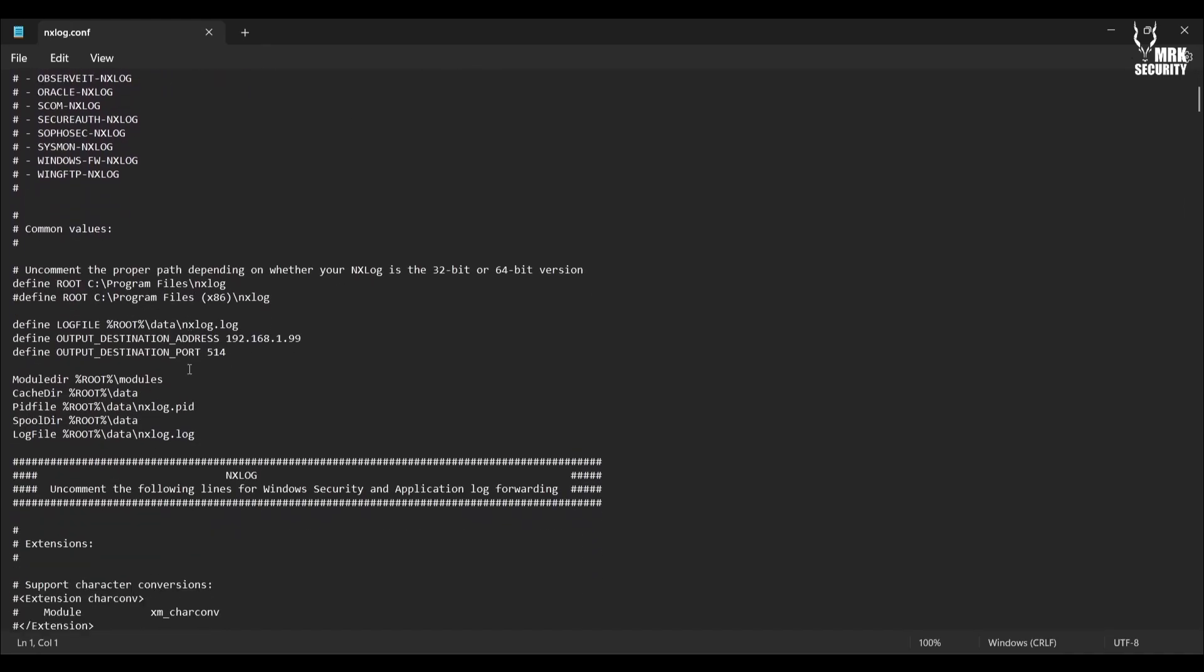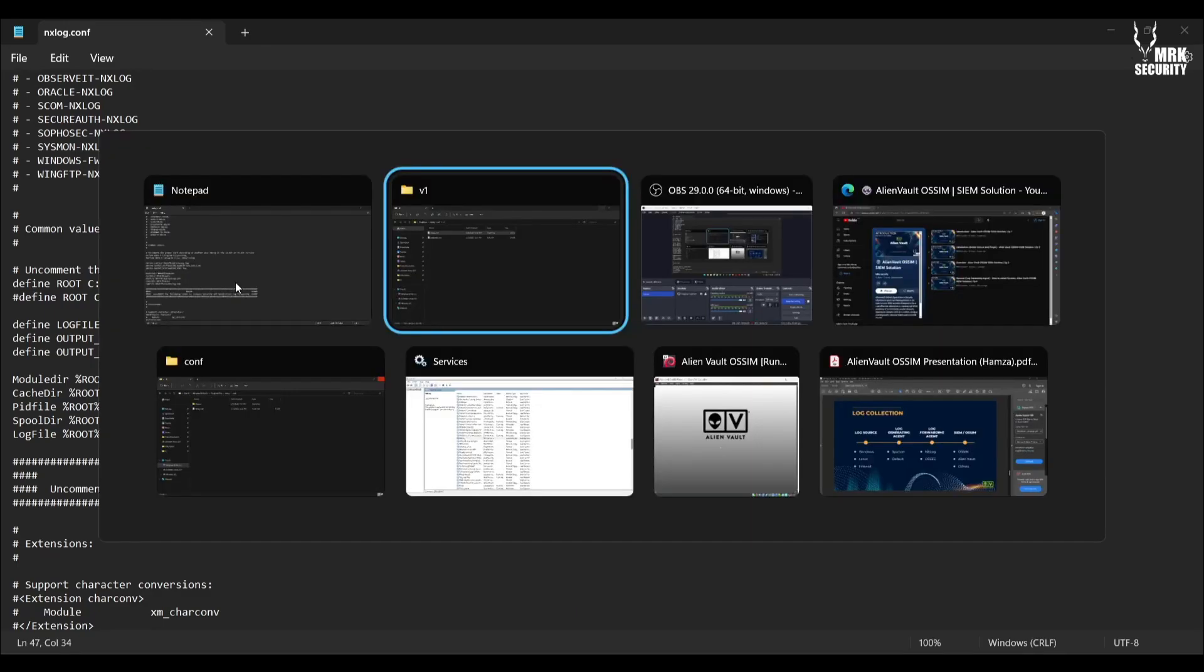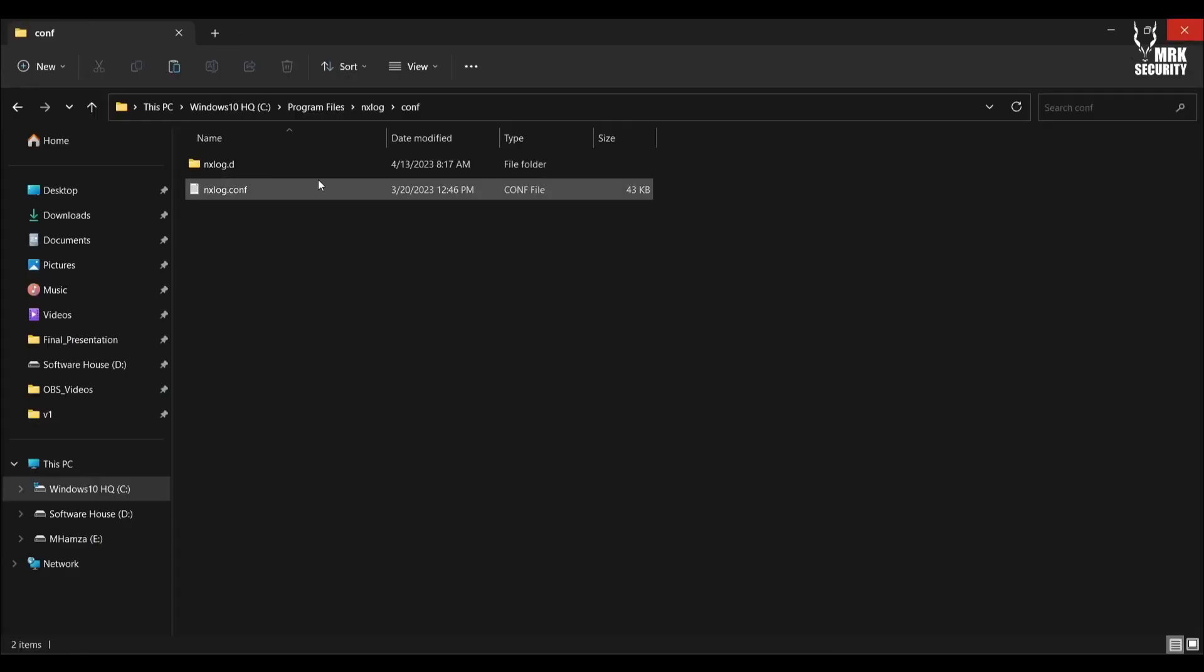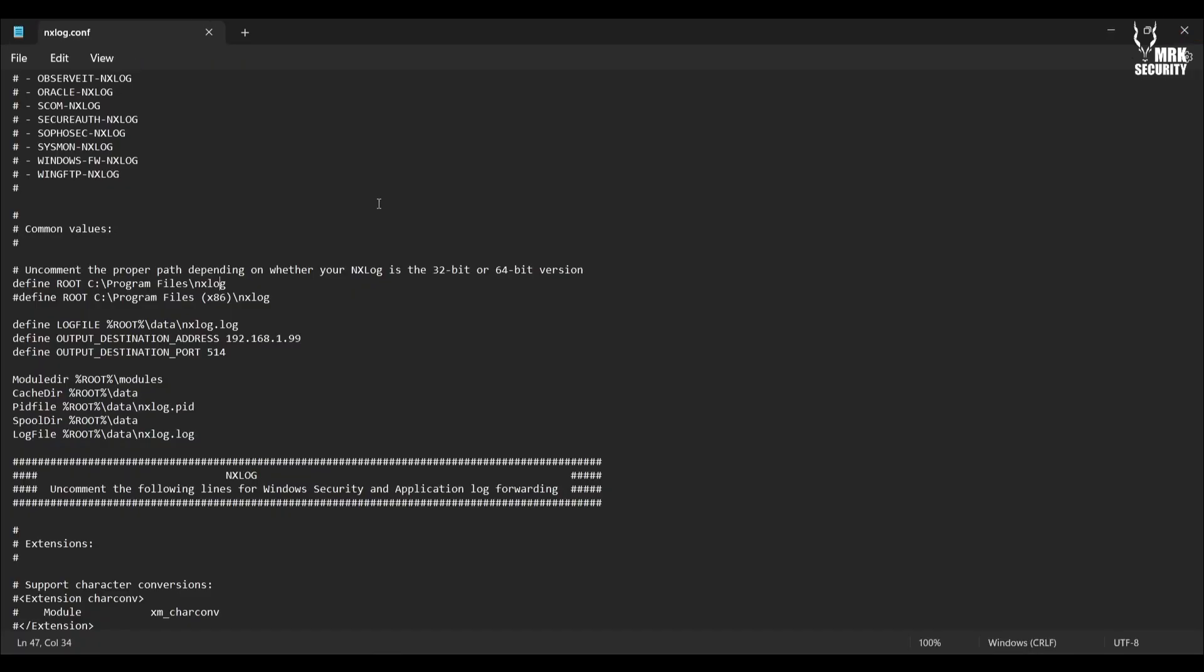When you open this file you need to actually modify a couple of things. First of all, scroll down, you will see the directory defined as root. Here you need to specify the root directory where you actually installed NXLog. In my case, I installed it in C drive, program files, and then NXLog, so I uncommented this line.